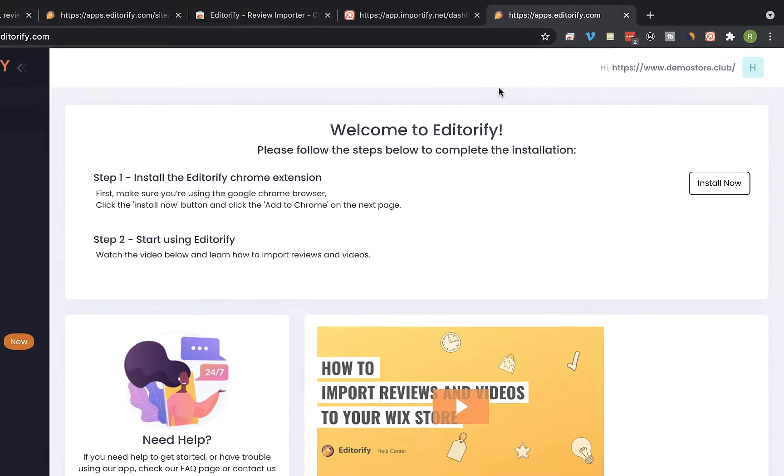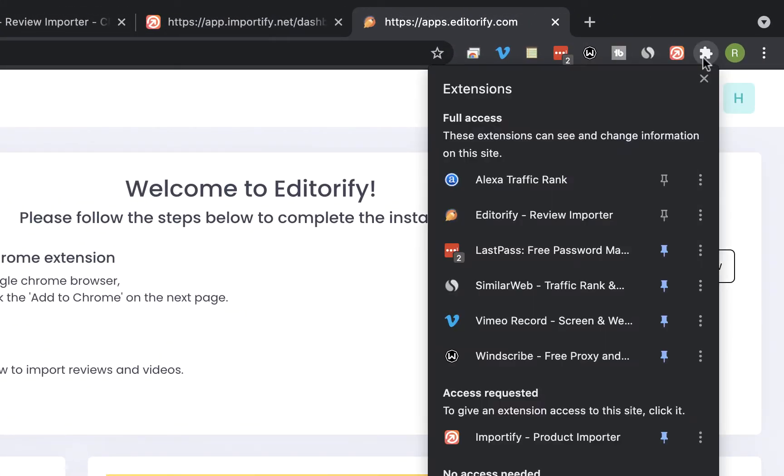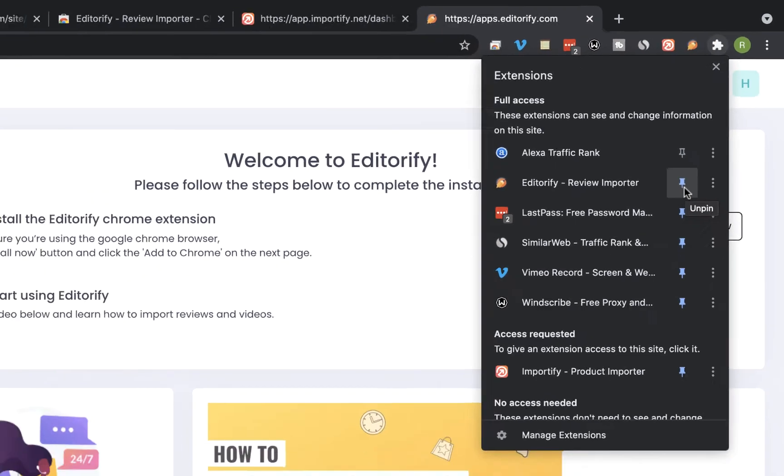Now click on the Chrome extension manager icon, locate the Editorify extension, and click on the pin next to it.